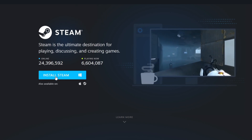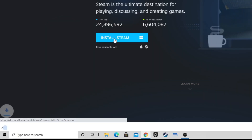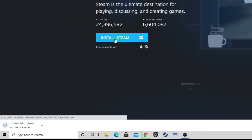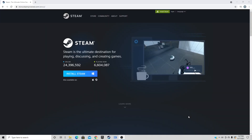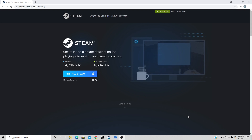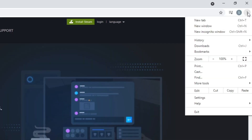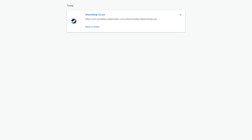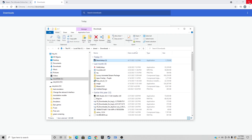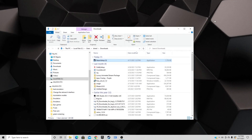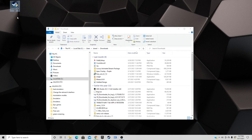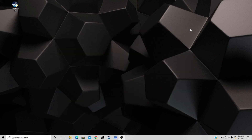Go ahead and click on Install Steam and your download should start. Once the download is complete, come up to the top right, click on the three little dots, select Downloads, Show in Folder, and we can exit out of the browser. Drag that Steam setup file to the desktop and exit out.